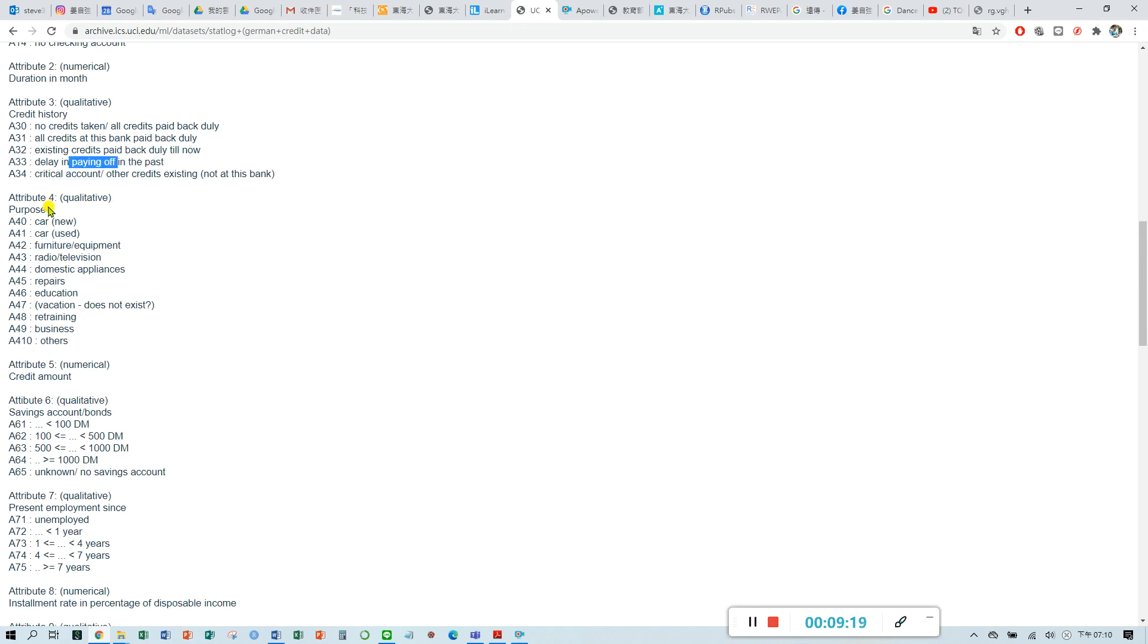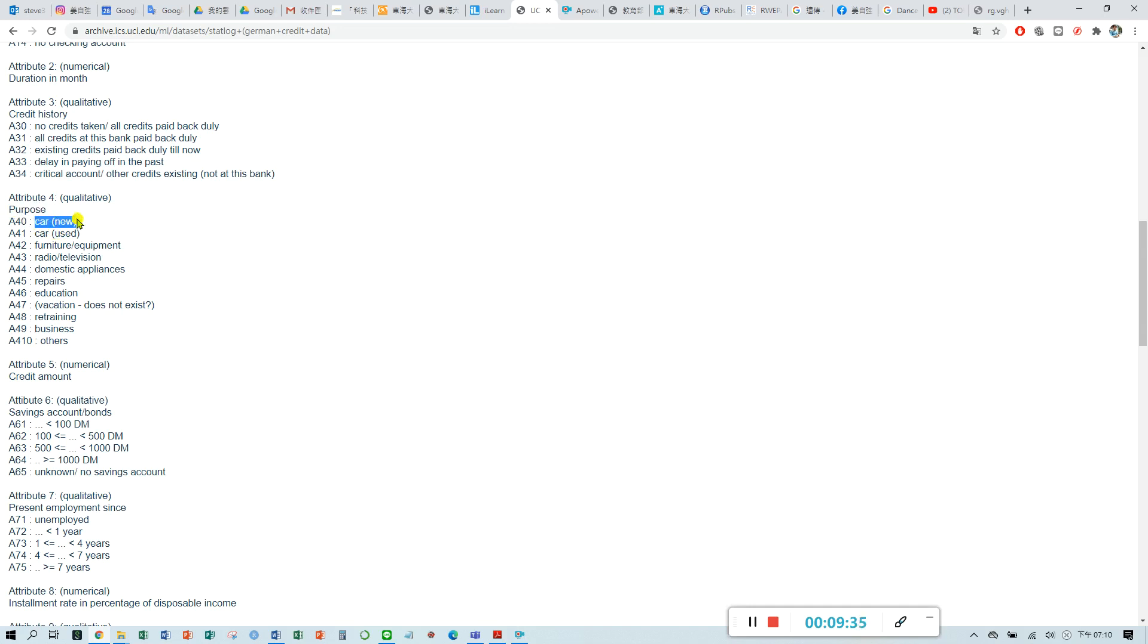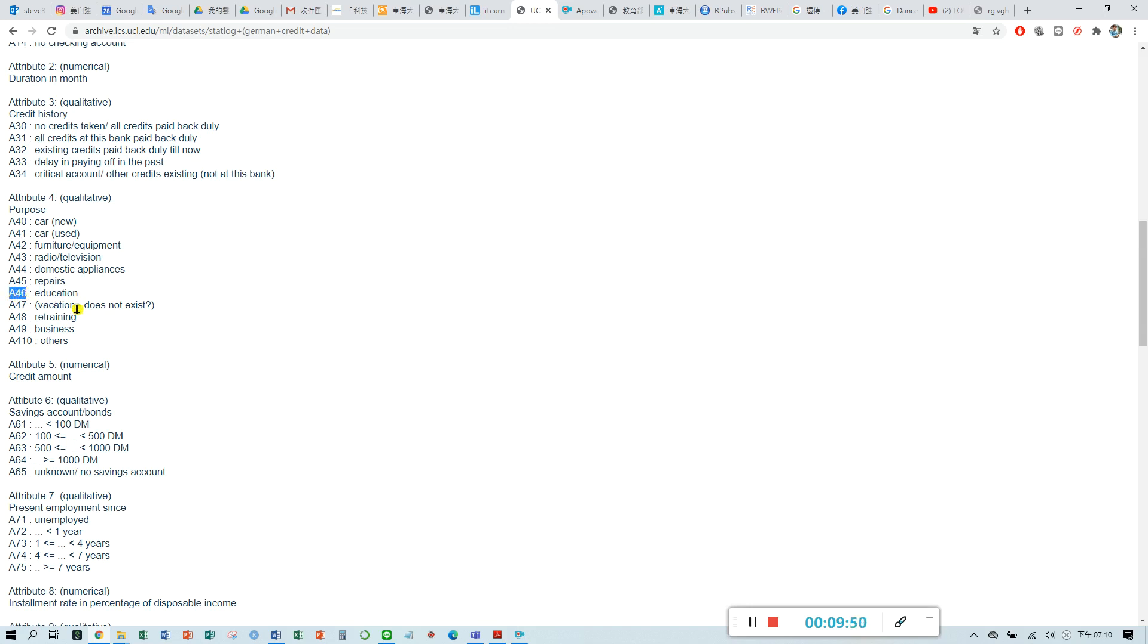For attribute four, purpose. What is the reason for the customer to have a loan with this bank? If A40, it means car loan. Maybe you have housing repair, or maybe you have education loan.